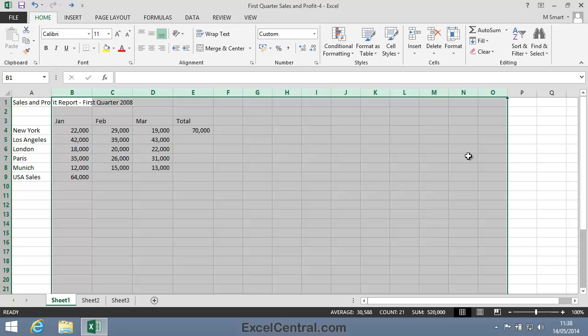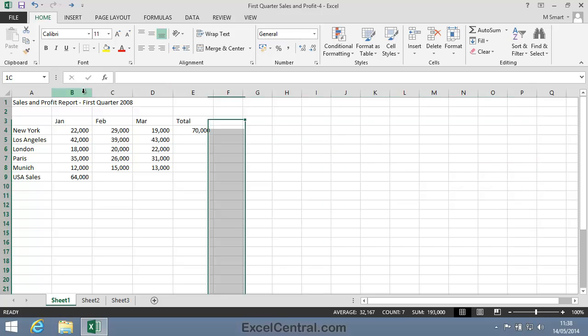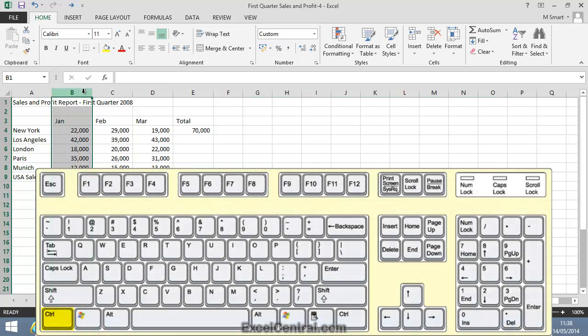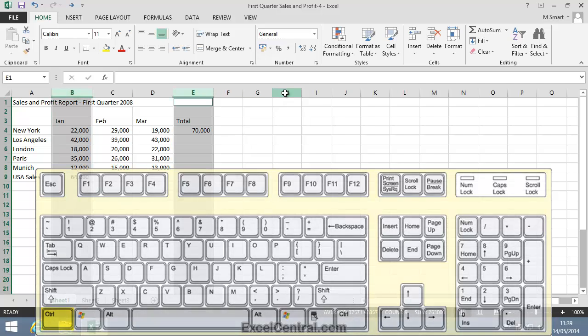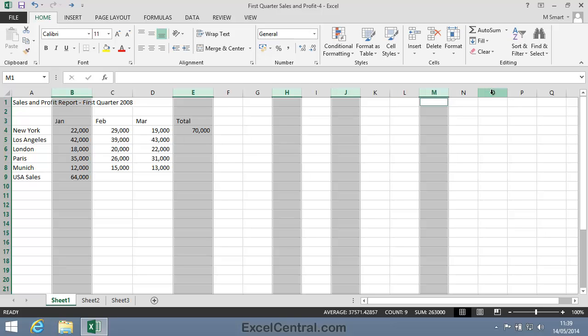Sometimes you'll want to select non-adjacent rows and columns, rows and columns that are not next to each other. To do this, first select a column, then hold down the Ctrl key on the keyboard, and you can then select any other columns, even if they're not next to the column that you originally selected.